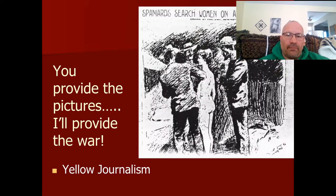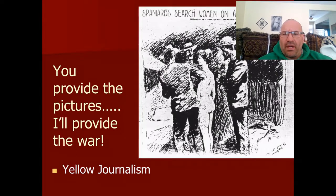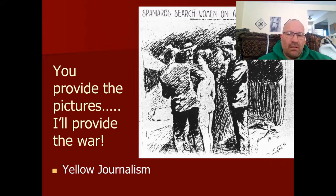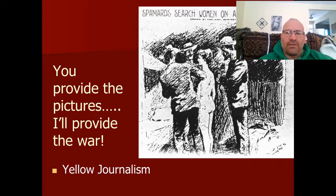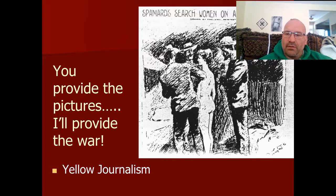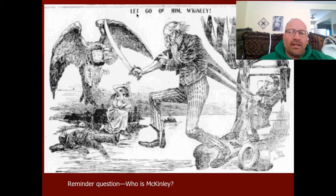Here are some examples of that yellow journalism. One illustration, drawn by Frederick Remington, is captioned 'Spaniards Search Women on American Steamers.' If you look closely, the woman depicted is naked — this is a strip search — with Spanish soldiers surrounding her. This is obviously designed to get every American fired up to go fight the Spanish, regardless of whether this actually occurred.